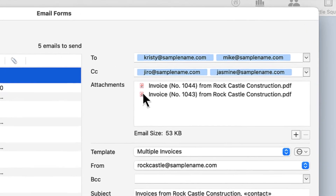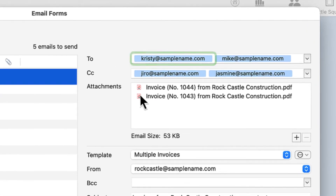We've also updated how the emails display in the email windows so that they're easier to identify.